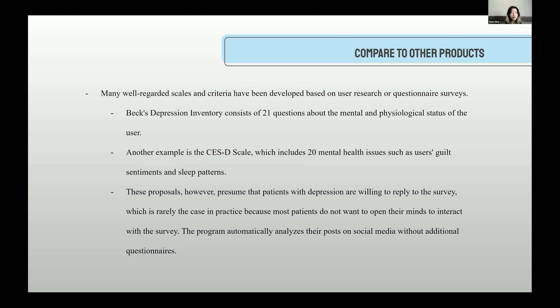Comparing to other related works — many well-regarded scales and criteria have been developed based on user research or questionnaire surveys. For example, the Beck Depression Inventory consists of 21 questions about the mental and psychological status of the user, and the CES-D scale includes 20 mental health issues such as user skills, sentiments, and sleep patterns. However, these proposals presume that people with depression are willing to reply to the survey, which is rarely the case in practice because most patients do not want to open their minds to interact with the survey. My program automatically analyzes their posts on social media without additional questionnaires.